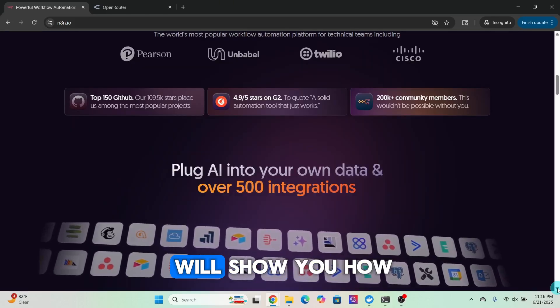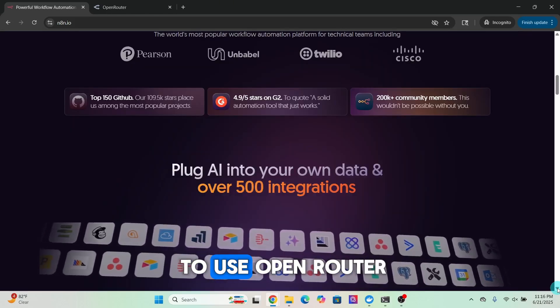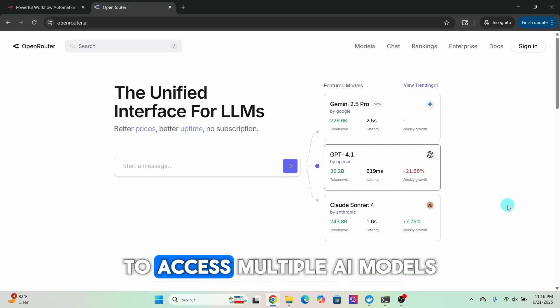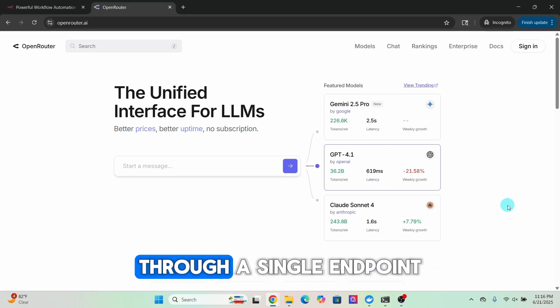In this video, I will show you how to use Open Router to access multiple AI models through a single endpoint.